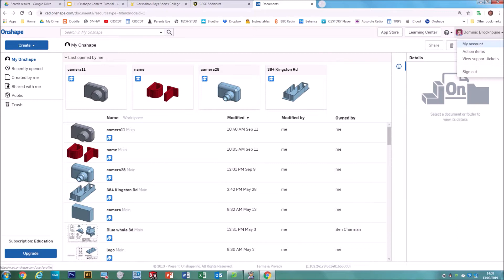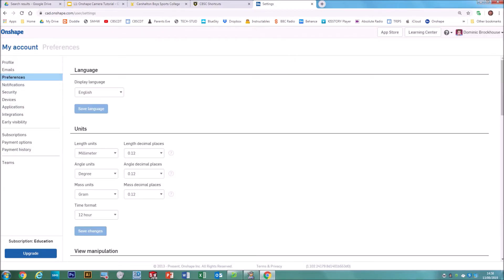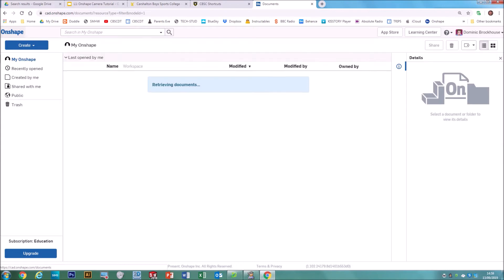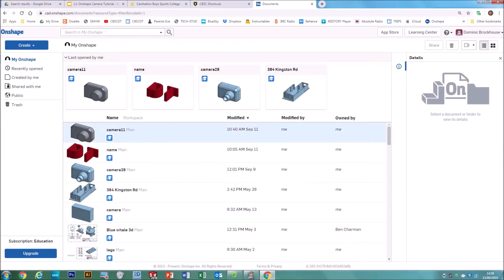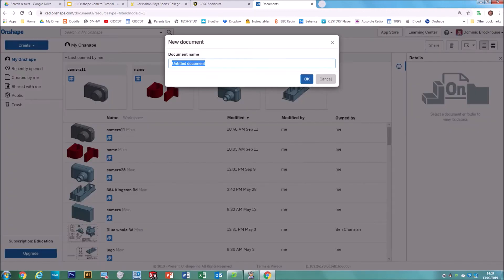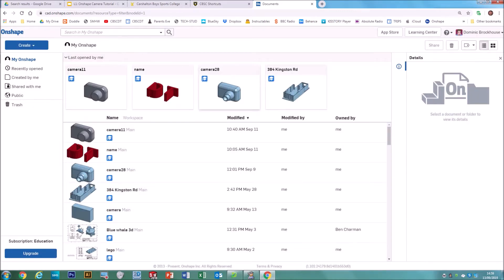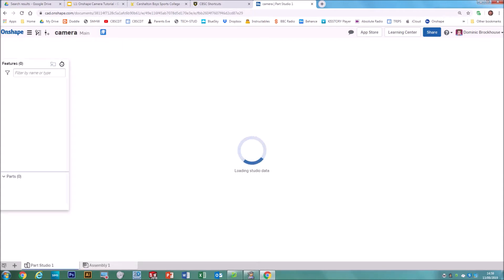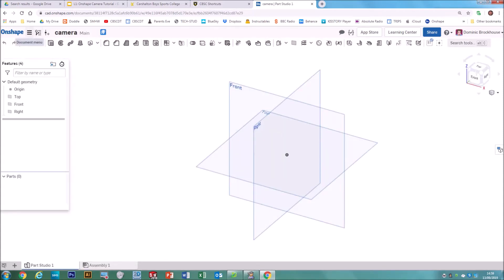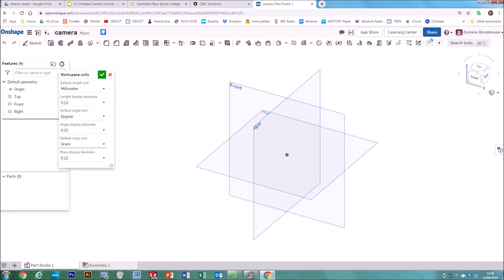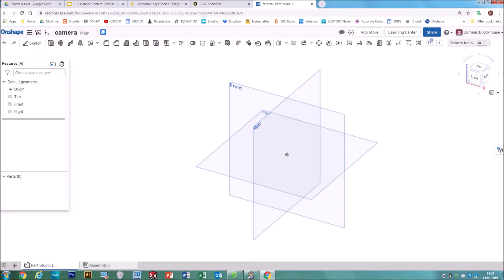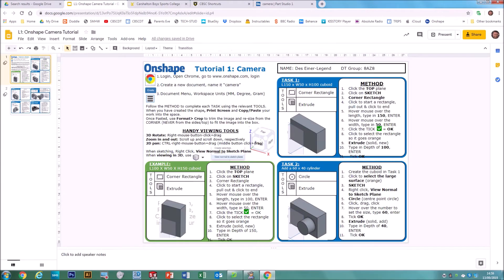If you haven't done it, you should always make sure that your workspace units are set to millimeters. Go to My Account, Preferences, Units, and just check that they are millimeters. Then go back to the home page, hit the Onshape button, and when you start a new file go to Create and Document. Call it 'camera', then check the document menu to confirm workspace units are still millimeters.